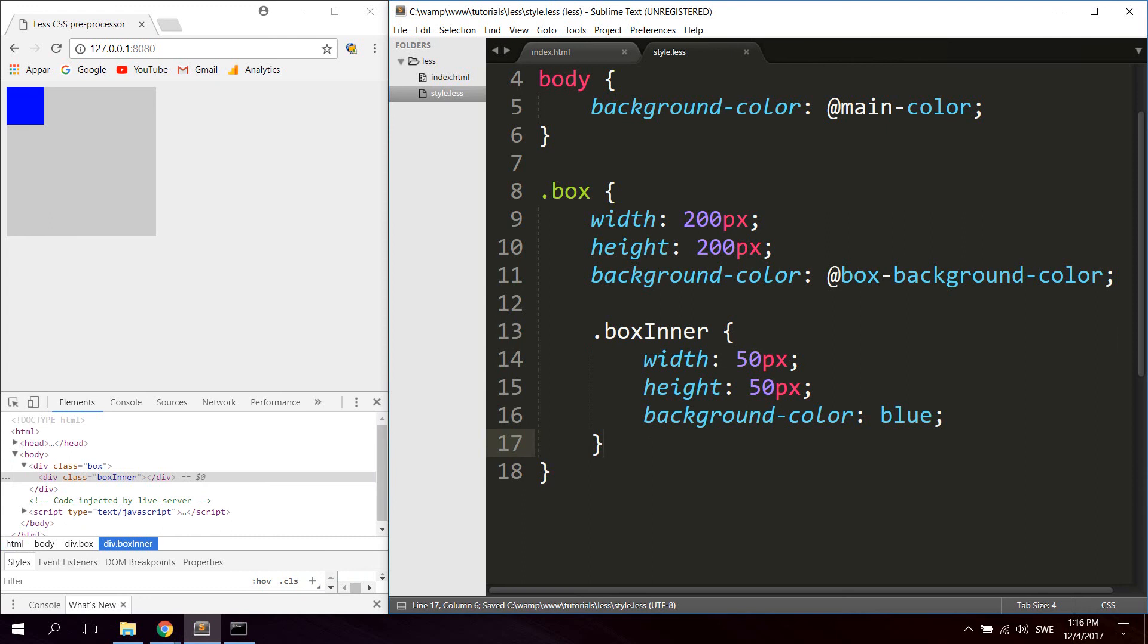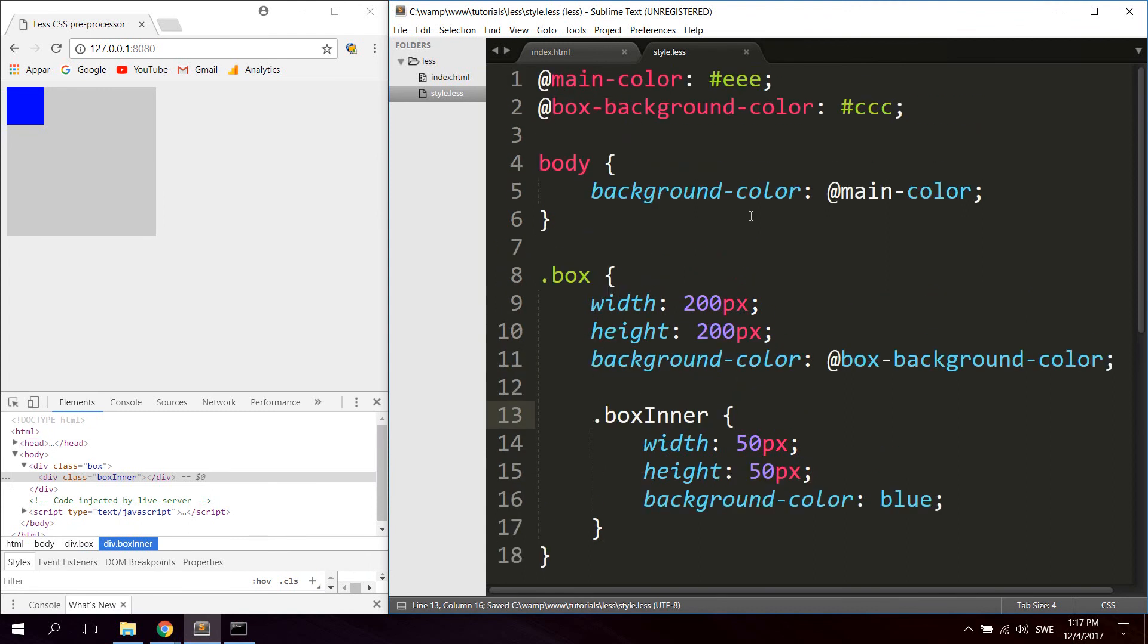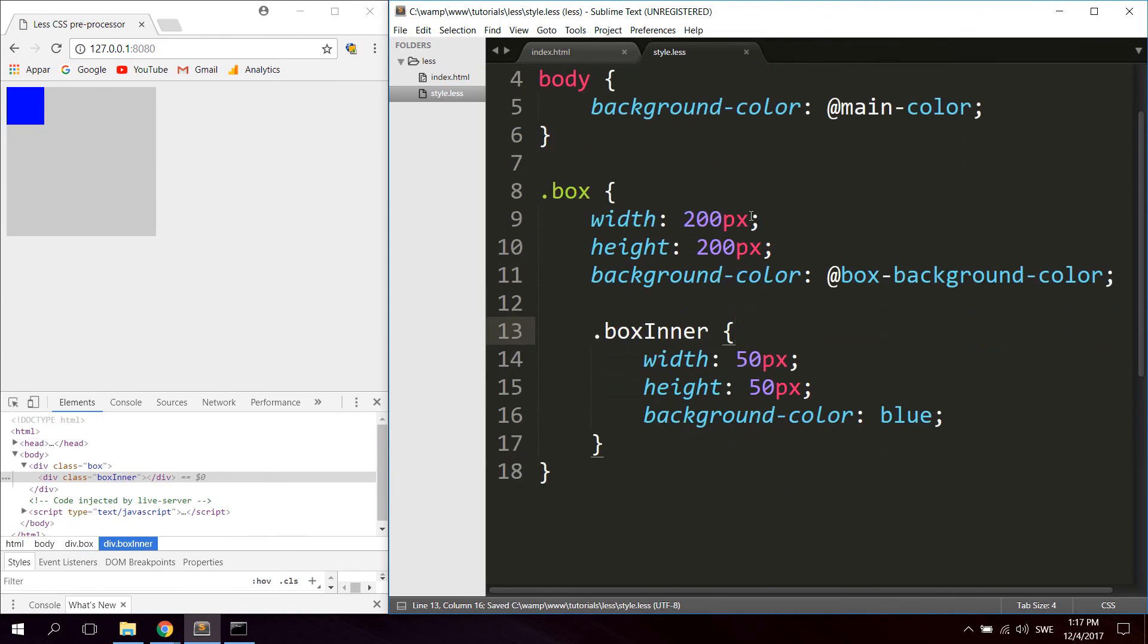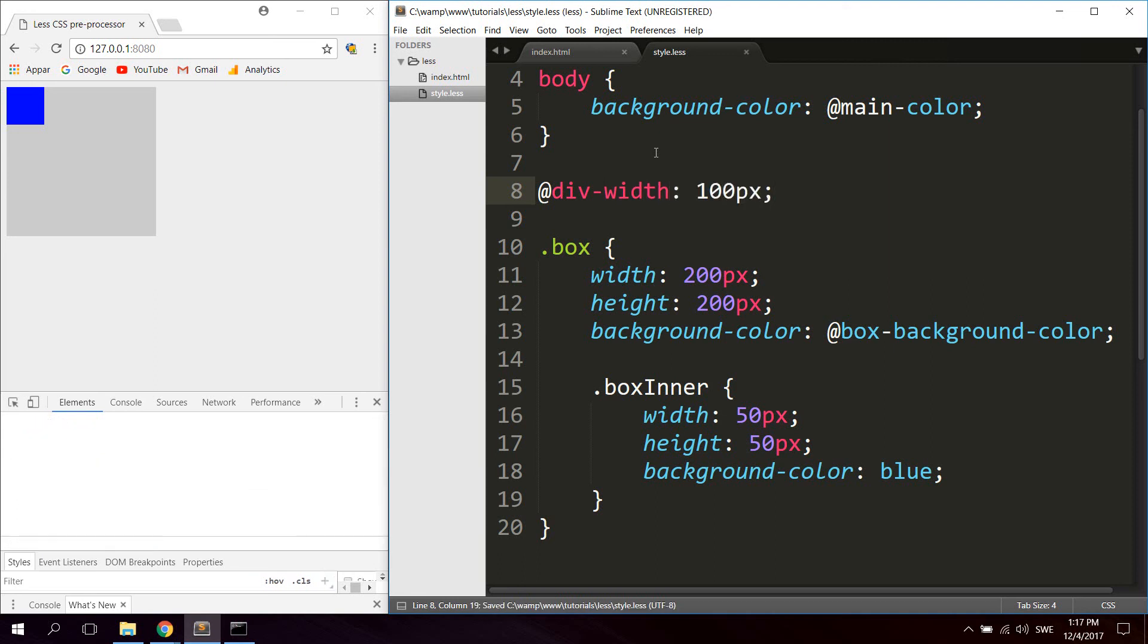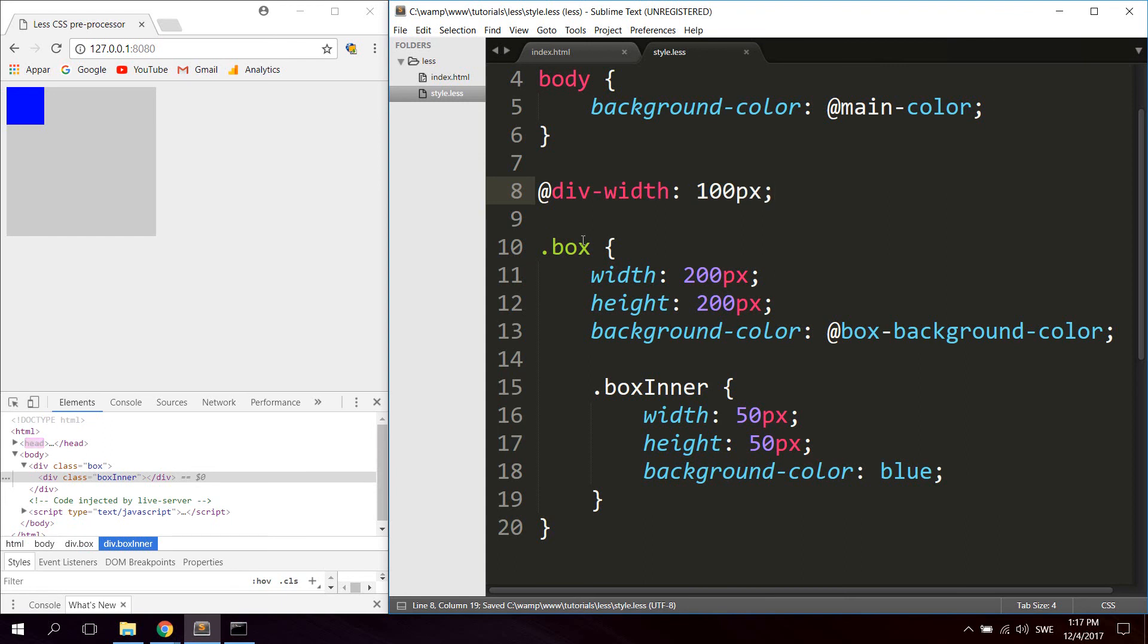You can also use operations in LESS to do just basic math operations to colors or numerical values. So just a very simple example would be, let's say we got a variable here, let's say div-width, and make it equal to 100 pixels. And then we'll say this box, let's give it a width of 200 pixels minus div-width.